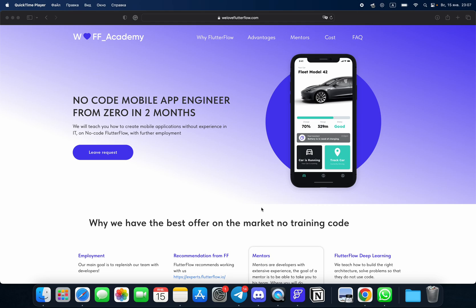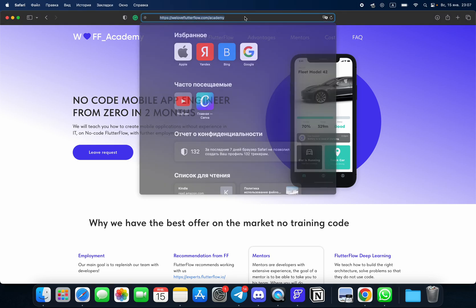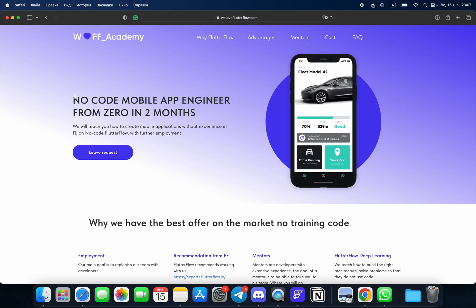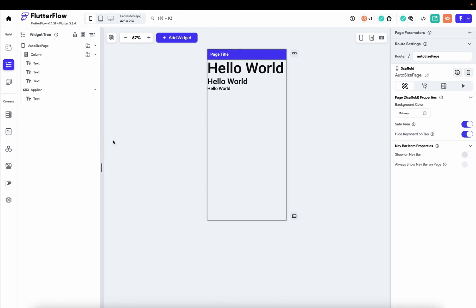Please just go to our website, go to willaflutterflow.com/academy and you're welcome to join. So let's start.